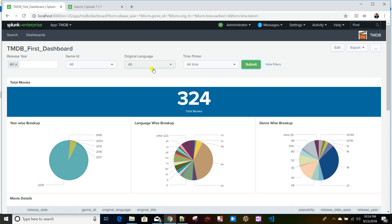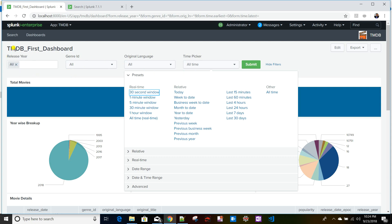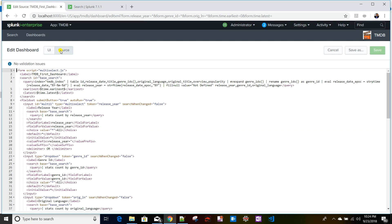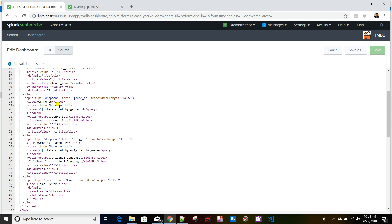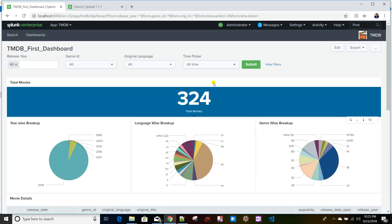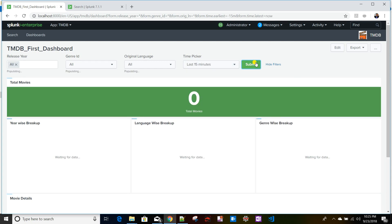The other dropdowns such as Genre are also driven by the same base search, so based on the selected time range, dropdowns may not show results. For example, selecting Last 15 Minutes causes those dropdowns to produce no records because they are populated from the same base search.